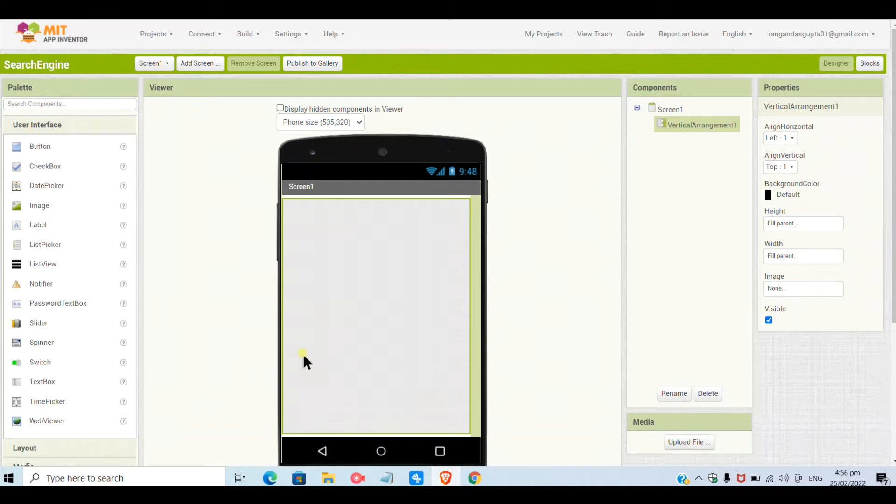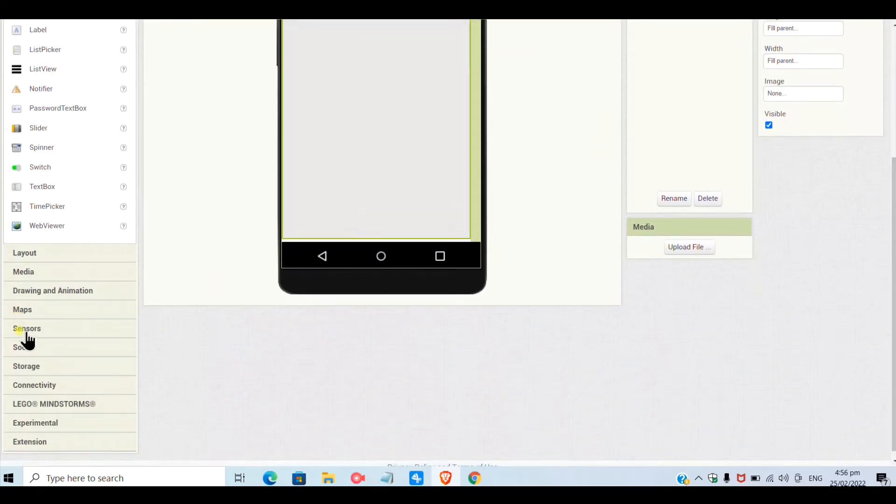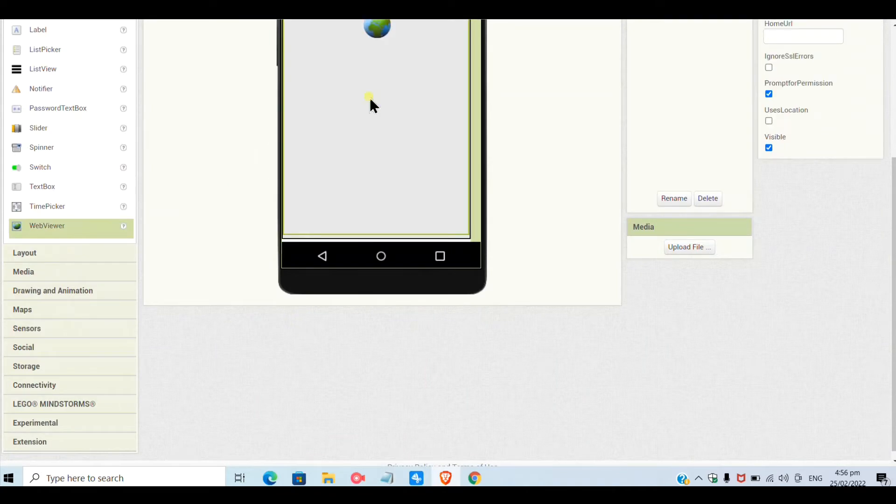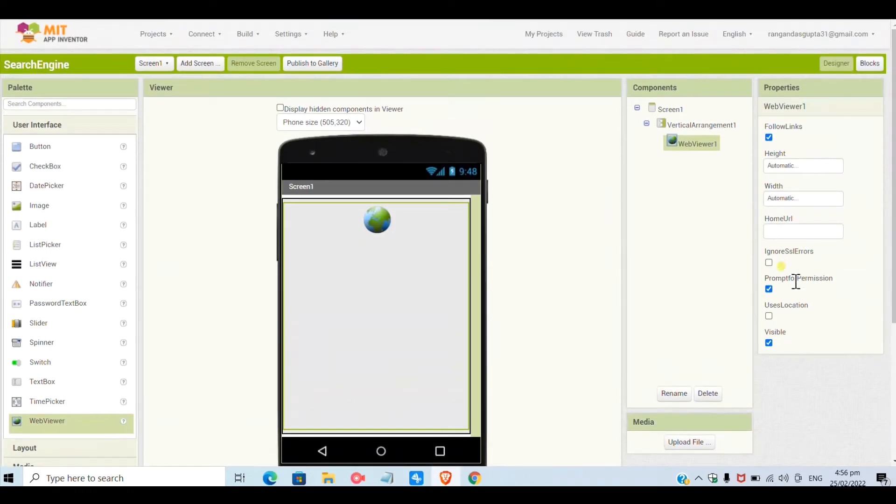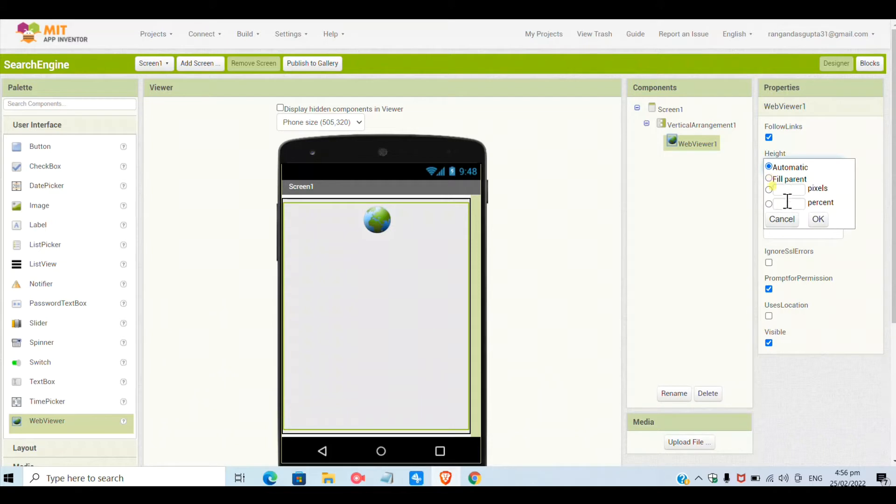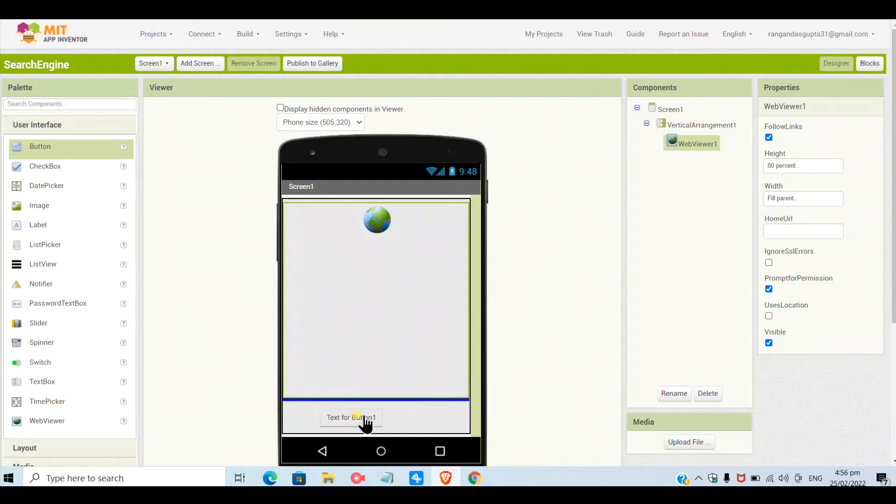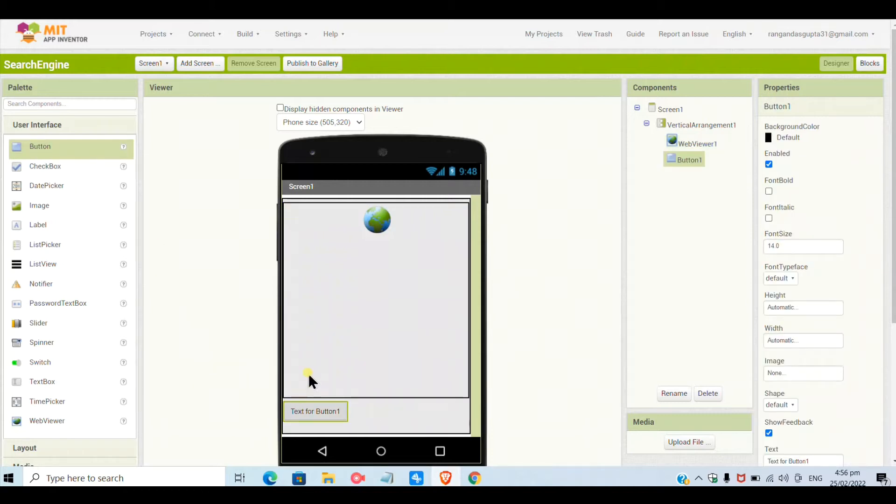Now first I am keeping here a vertical arrangement and giving it fill parent for both width and height. Now I will add a web browser so that the web we are searching will be displayed here. I'm giving it 50% height and fill parent for width.